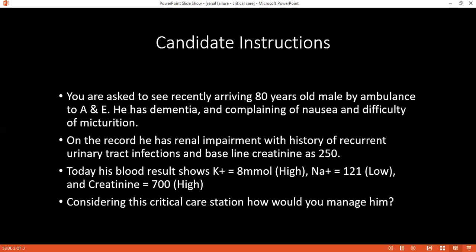Can you interpret and tell me this patient's labs? This patient has hyperkalemia, hyponatremia, and high creatinine levels. Can you tell me your provisional diagnosis for this patient? This patient is most likely to have AKI — acute kidney injury.